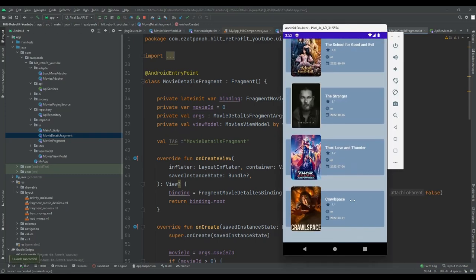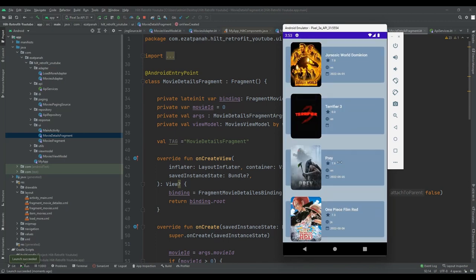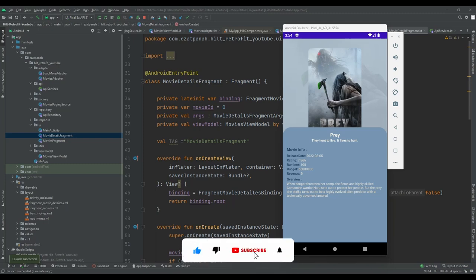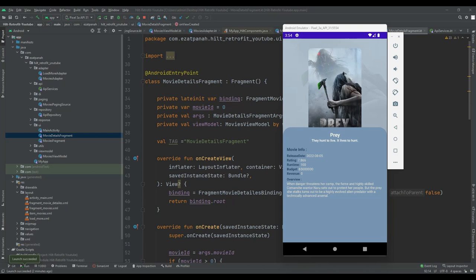Let me run the application again and see the result. Our list is loaded and I can click on a movie to see its details — the movie details are loaded successfully. Our tutorial is done. If you have any questions, please don't hesitate to ask in the comment section. If you need to learn about a specific topic, please let me know and I'll try to create a tutorial for you. If you're new to the channel, please subscribe and like my video. Have a nice day and see you soon in the next video.